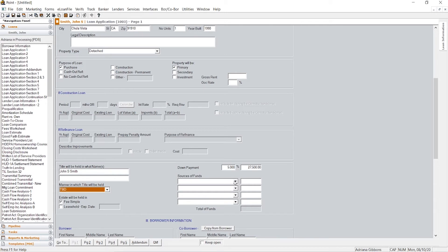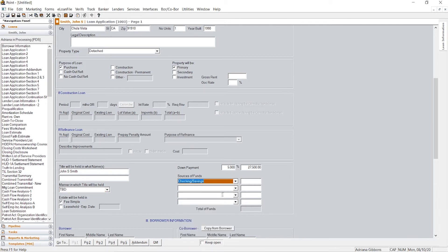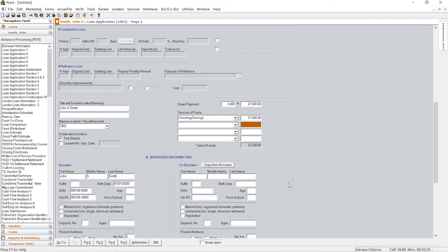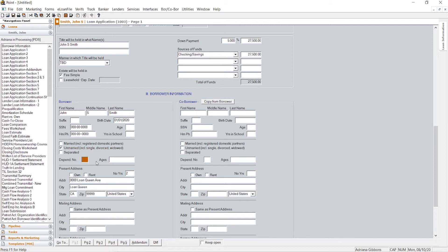So sources of funds, generally we're looking at checking and savings, so I'll just put that there. You'll want to know if they're married, unmarried, or separated, so we'll just say this guy's unmarried. Let's just say he has two kids and one's 10 and one's eight years old.